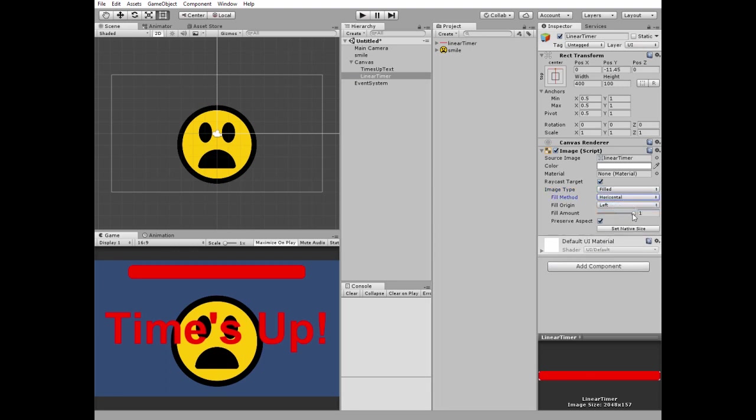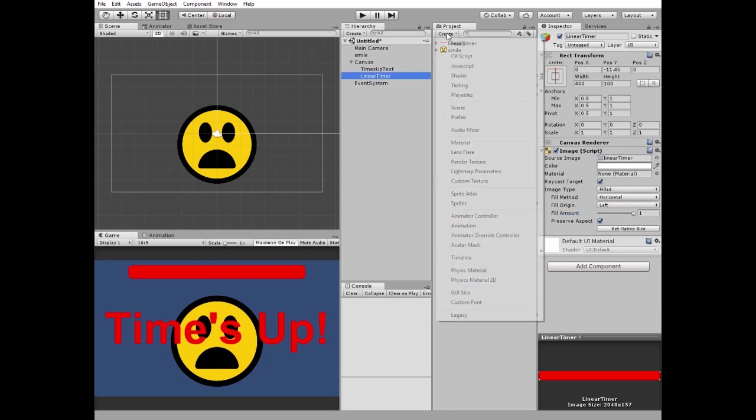We are going to change its fill amount through the script, so let's create a new C-sharp script named TimerScript.